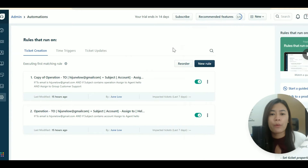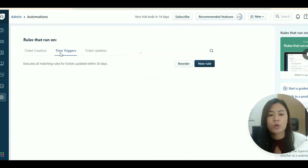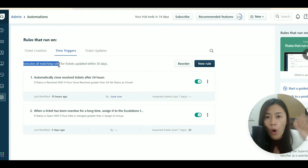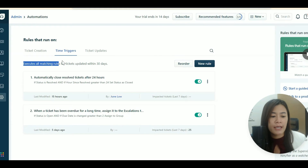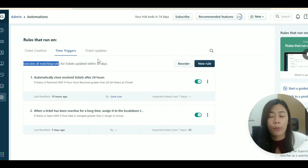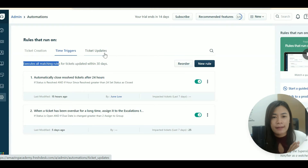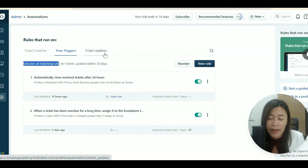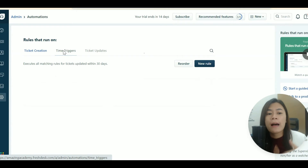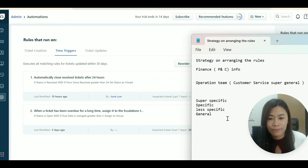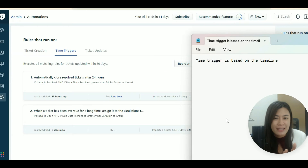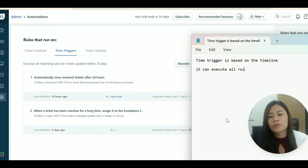Now moving on to Time Triggers. Time triggers can execute all matching rules — unlike ticket creation which only fires once, time triggers are based on the ticket's timeline. For example, they can fire after a ticket has been created for three days, six days, one hour, or two hours — at any point during the ticket's lifecycle.